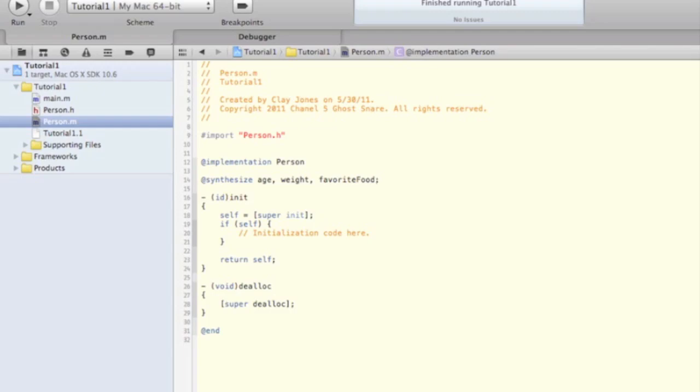You'll also notice the already created methods for initializing and deallocating the object. Now that we have our whole class in place, what can we do with it? Let's head back to the main function of our program.